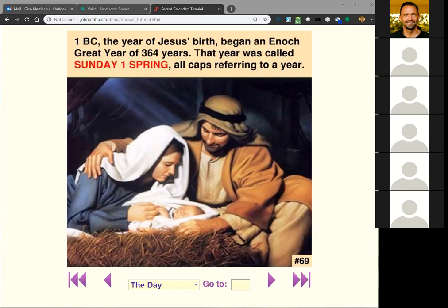The Lord has provided for us a record written in the heavens — in the stars, in the sky, in the seasons. Just like in Genesis 1:14, he says he's giving the greater light and the lesser light for times and for seasons and for holy days. The word translated 'seasons' is really holy days — they are also called set times.